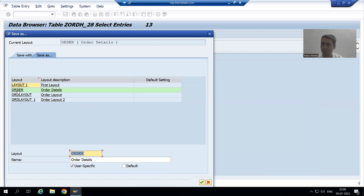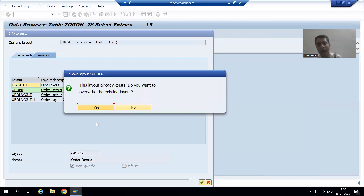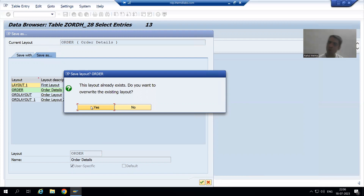I want to override — yes, because I'm adding the extra column to the existing layout, so I will override.